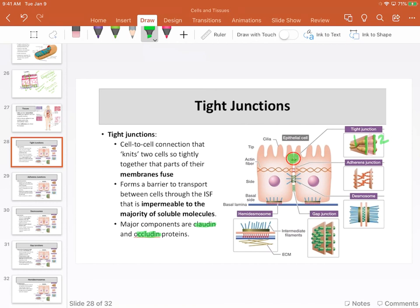Claudins and occludins are unlikely to show up on the exam, but the concept will. I might ask a question such as: which of the following junctions will prevent paracellular transport? That's the main idea and concept you need to know.